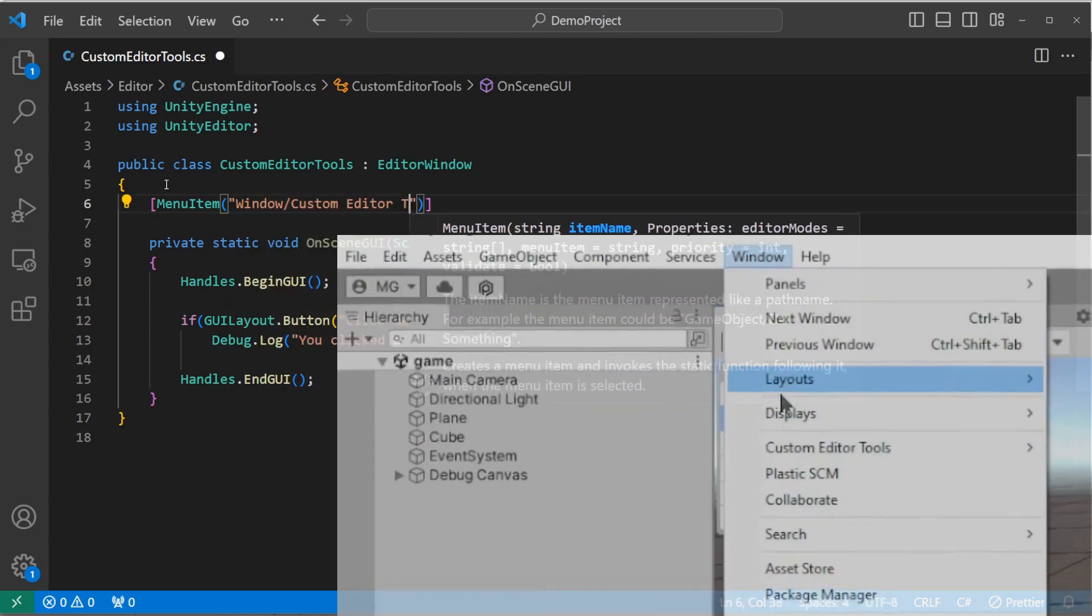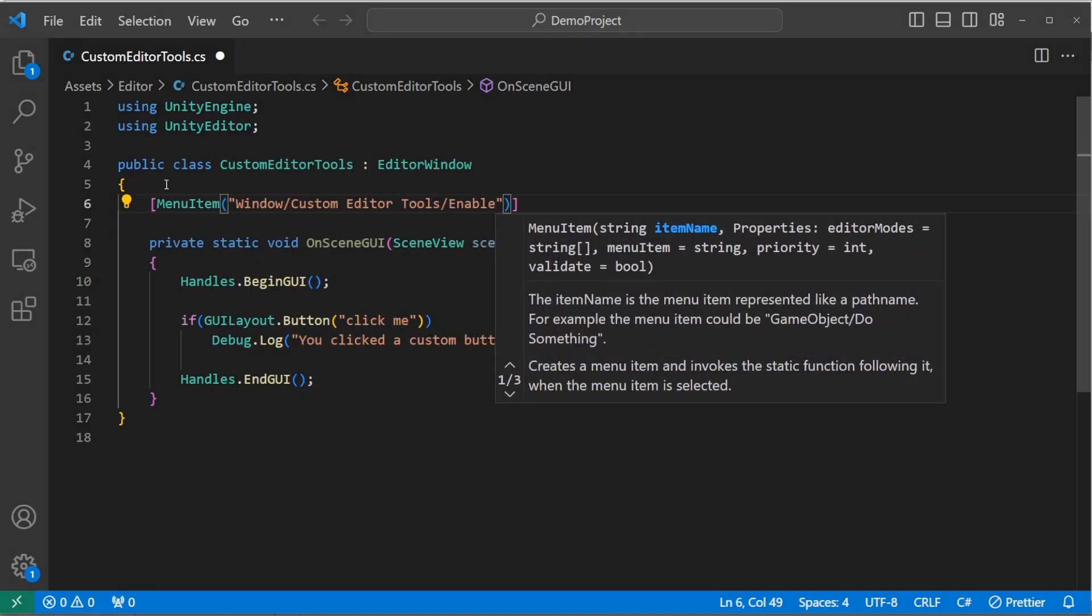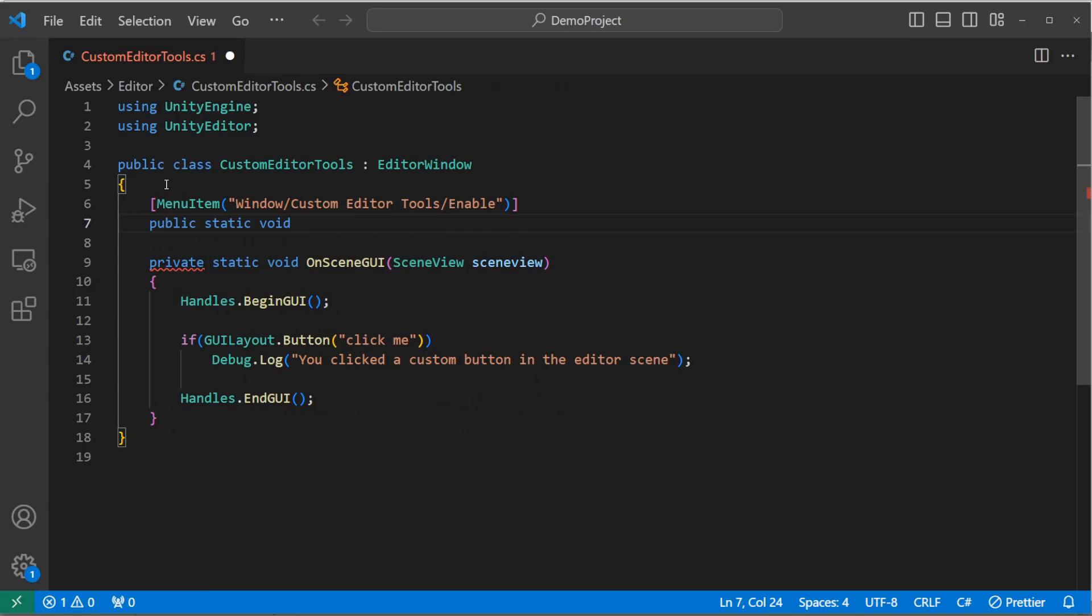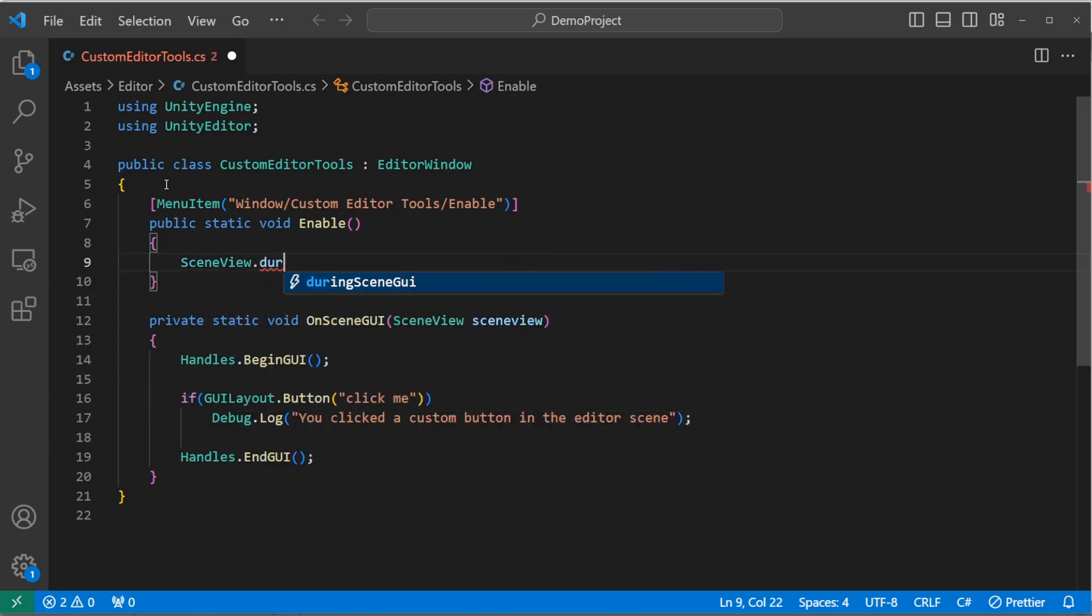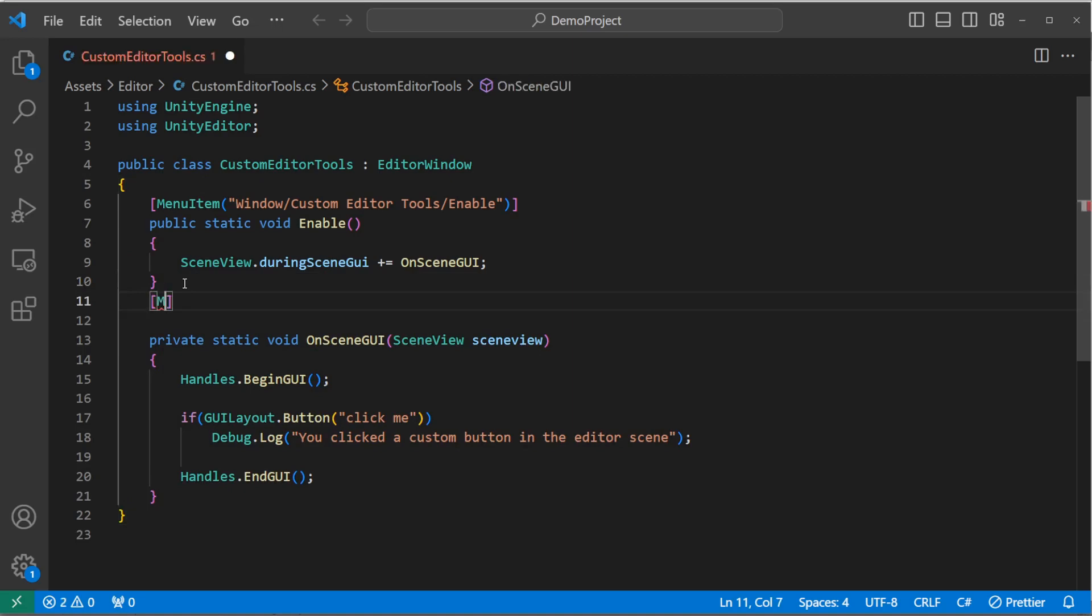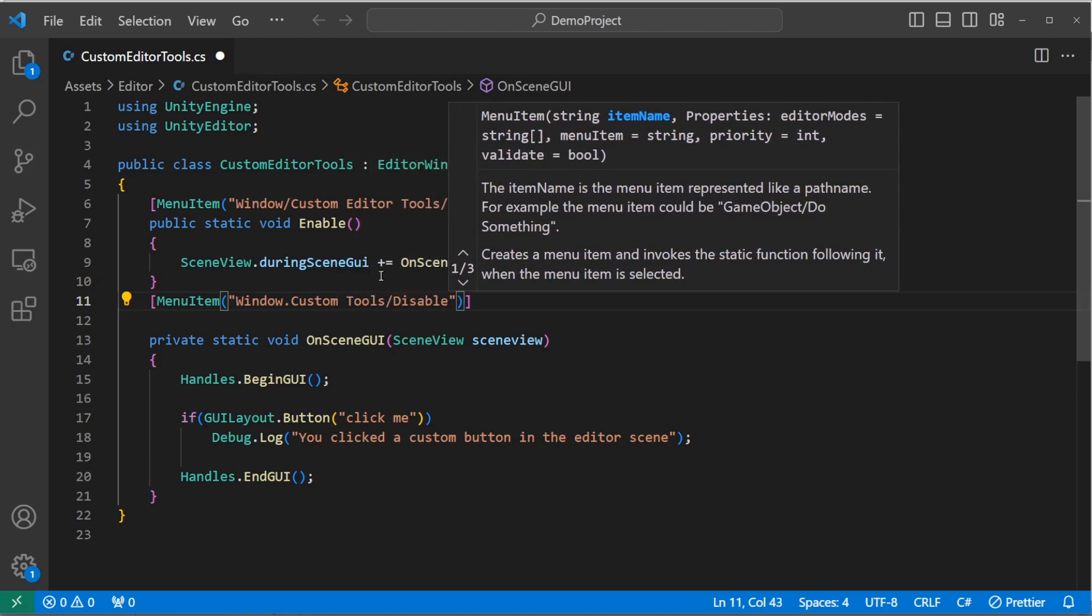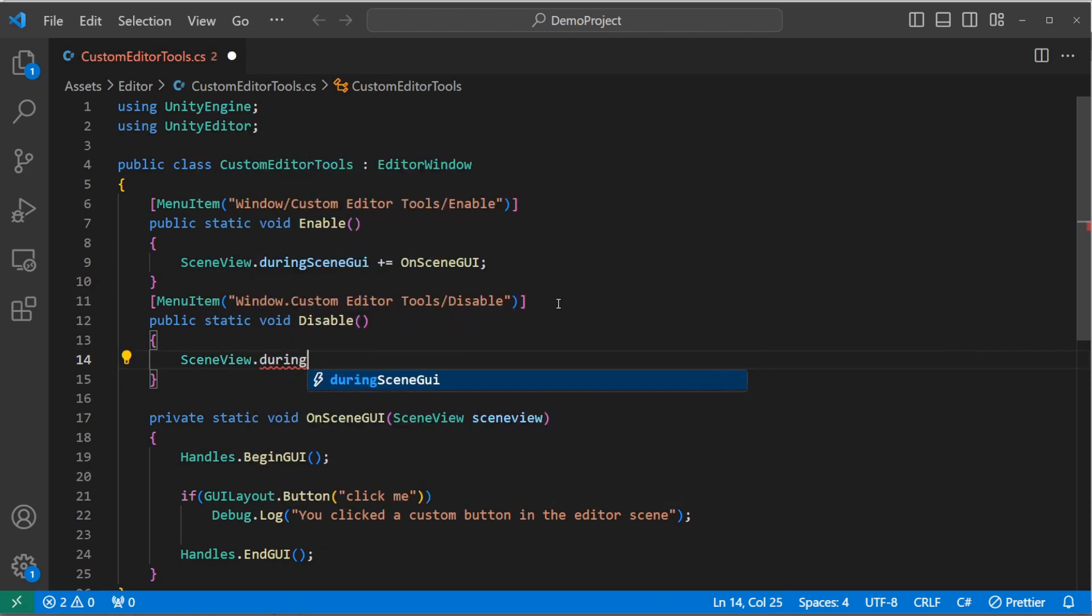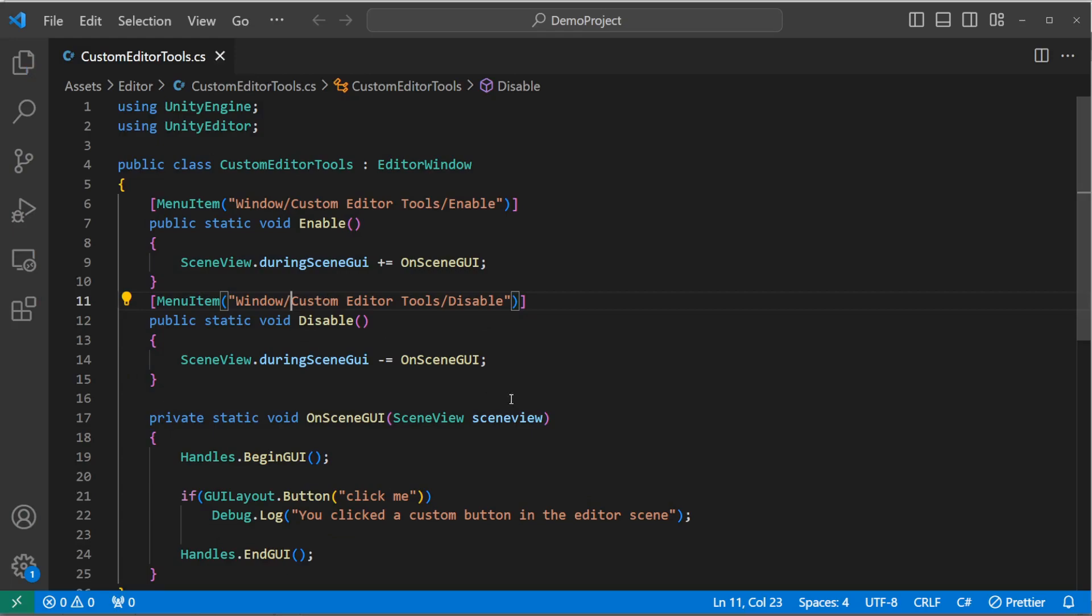And this will add an item on the drop-down menus at the top of the Unity editor. So we're going to add it under the window drop-down, under its own field for custom editor tools. And we're going to have two options. One to enable it, and another to disable it. This works by adding and subtracting the onSceneGUI function we just wrote to an event on SceneView called duringSceneGUI. What that looks like is for enable, we say public static void enable. And within that, say sceneView.duringSceneGUI plus equals onSceneGUI. And then for the disable function, we're basically saying the same thing as enable. We just say duringSceneGUI minus equals onSceneGUI. And we'll save it.